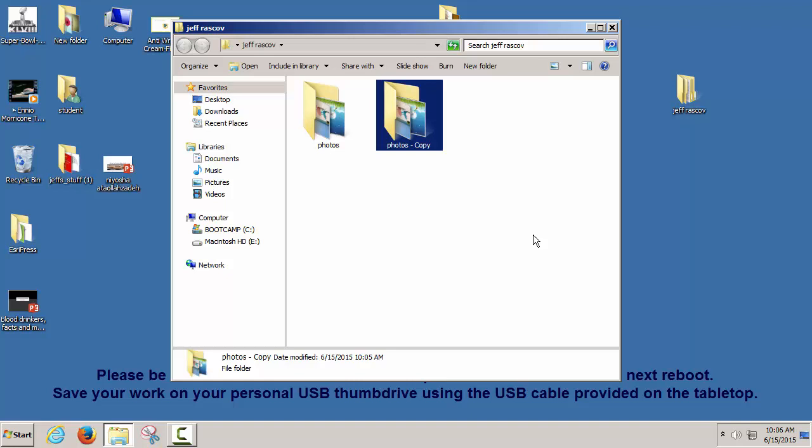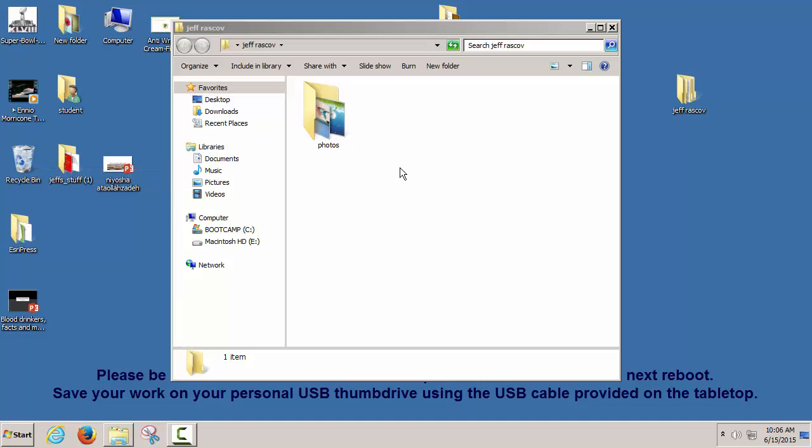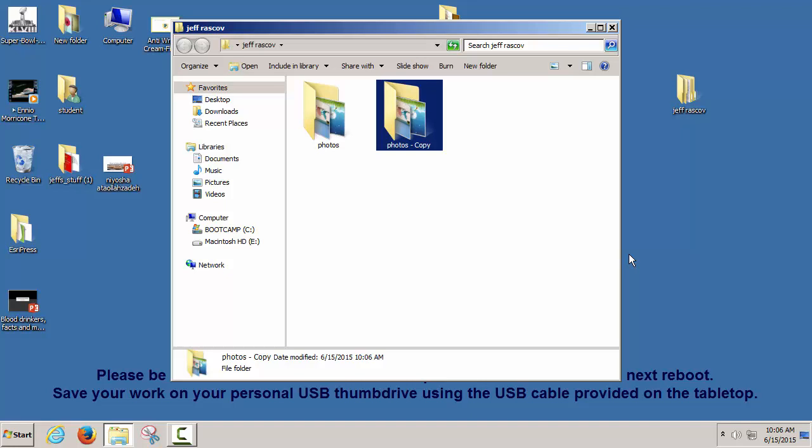Let's delete a folder — I don't need two folders with the same thing. There are a couple ways. Of course, there's a Recycle Bin on your desktop. You can drag the folder into the Recycle Bin and it goes away. The Recycle Bin is like a trash can.